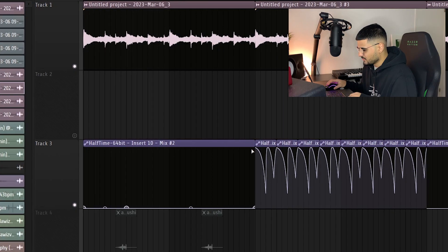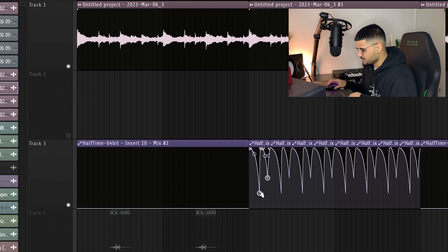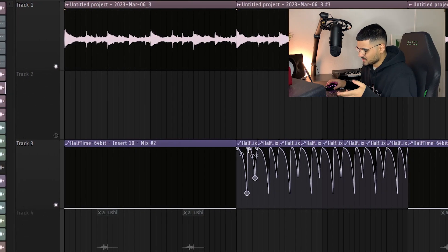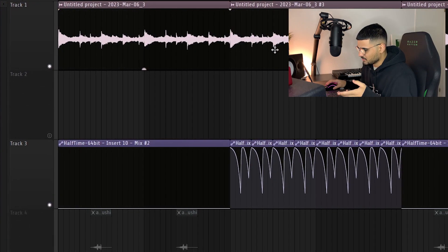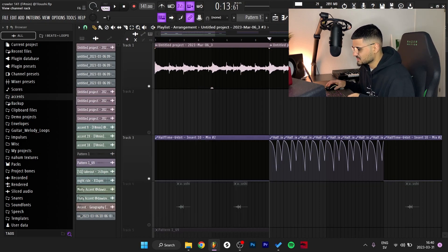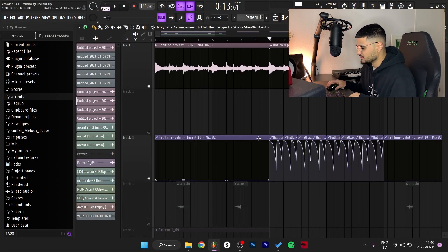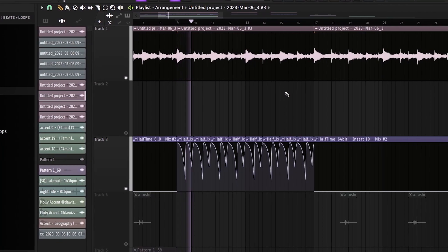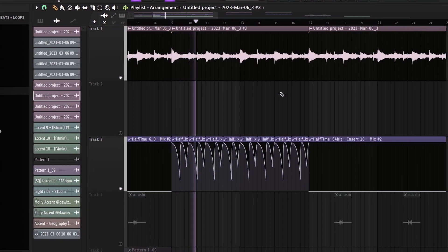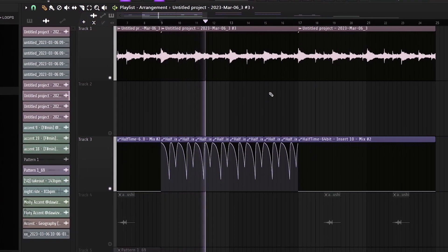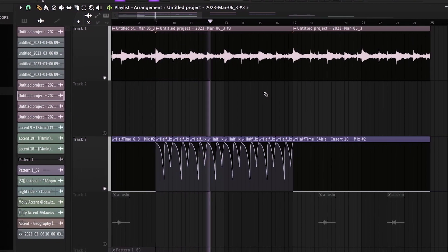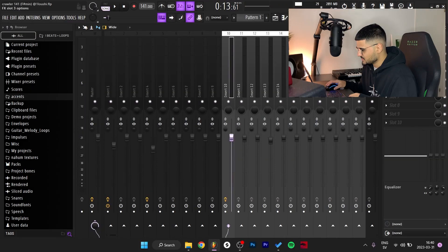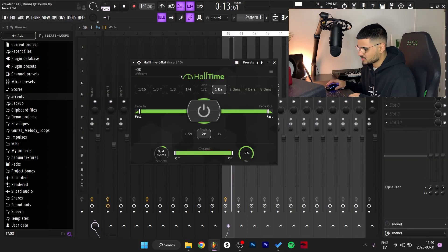But then when this goes up, the half-time goes down, which makes it sound super bright because this one is pitched up an octave. I hope that makes sense. I'm gonna show you inside of the actual plugin as well.